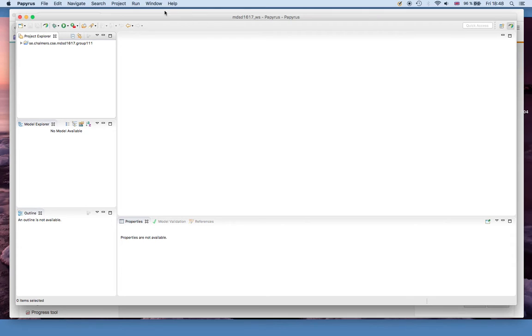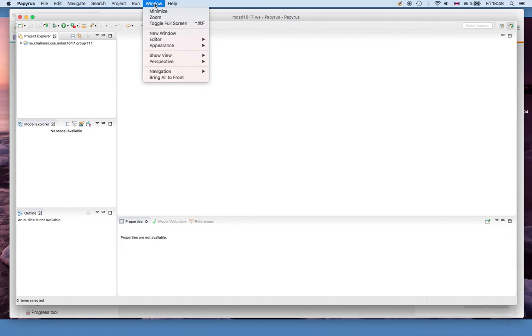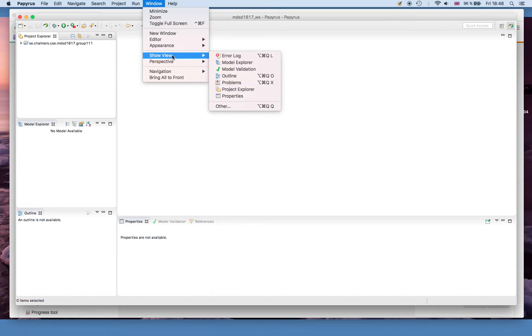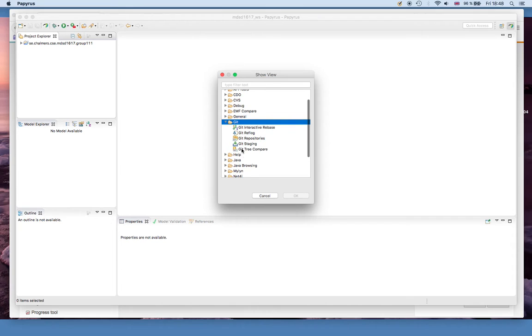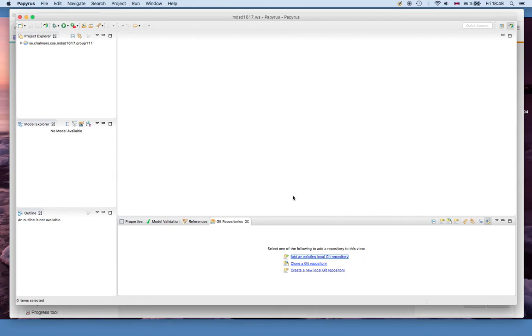The way to do it is that you open the git repositories view. You do that by navigating to Window, Show View, Other, and then under the folder git you will find git repositories. Once you open that you see it popping up down here.